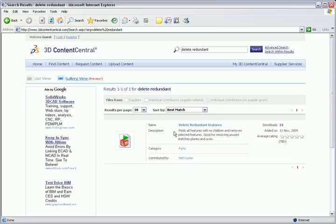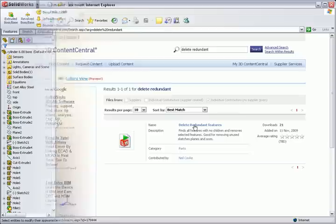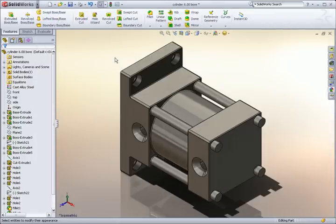Something like this could be pretty handy if you have a feature tree with a bunch of unused sketches, features, or reference planes, and want to clean them up. I'll switch over to SOLIDWORKS where I have a part already open that I've been working on.